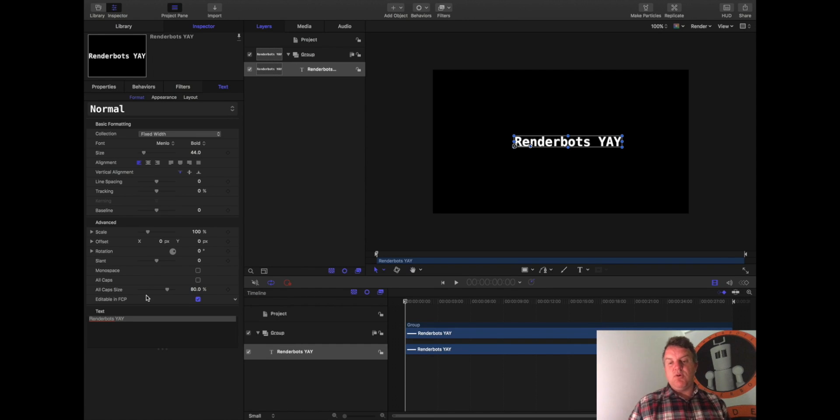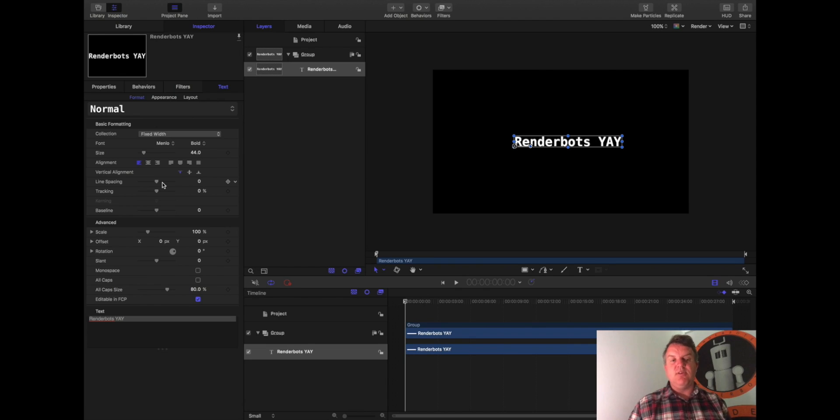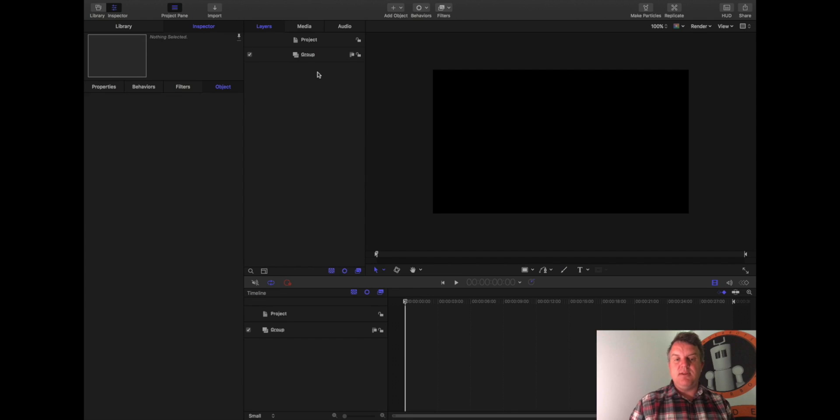So again, we're not going to explore this too much. It's just a quick look at the interface, but I think it's important that we just get something on the page so you can see what's happened. Okay, so what I'm going to do is click on this little Renderbots idea and just click Delete.